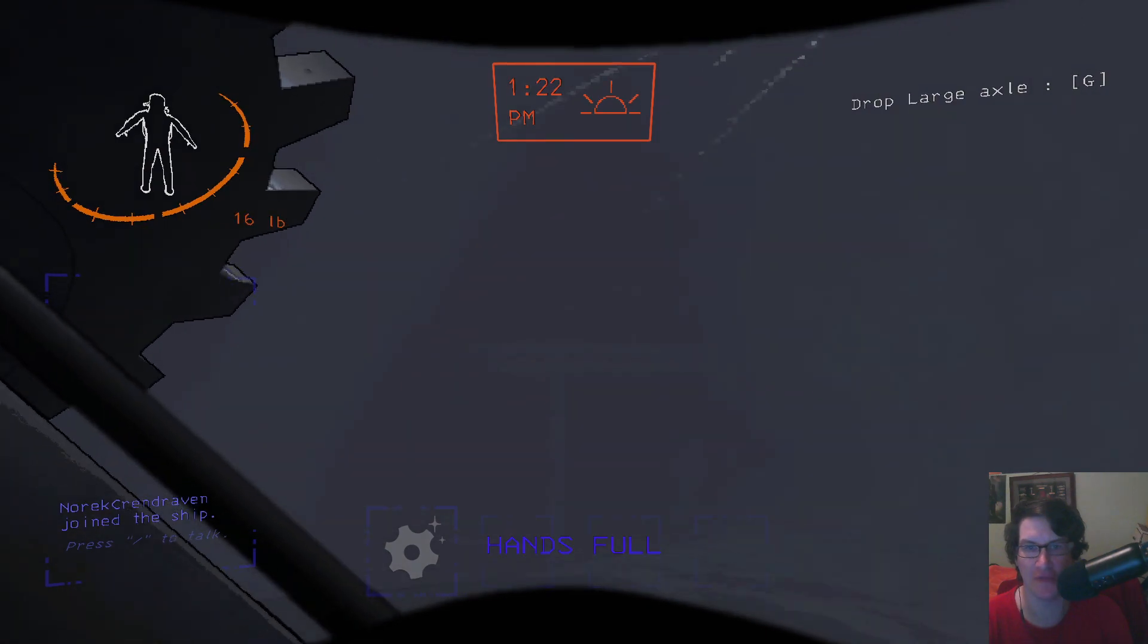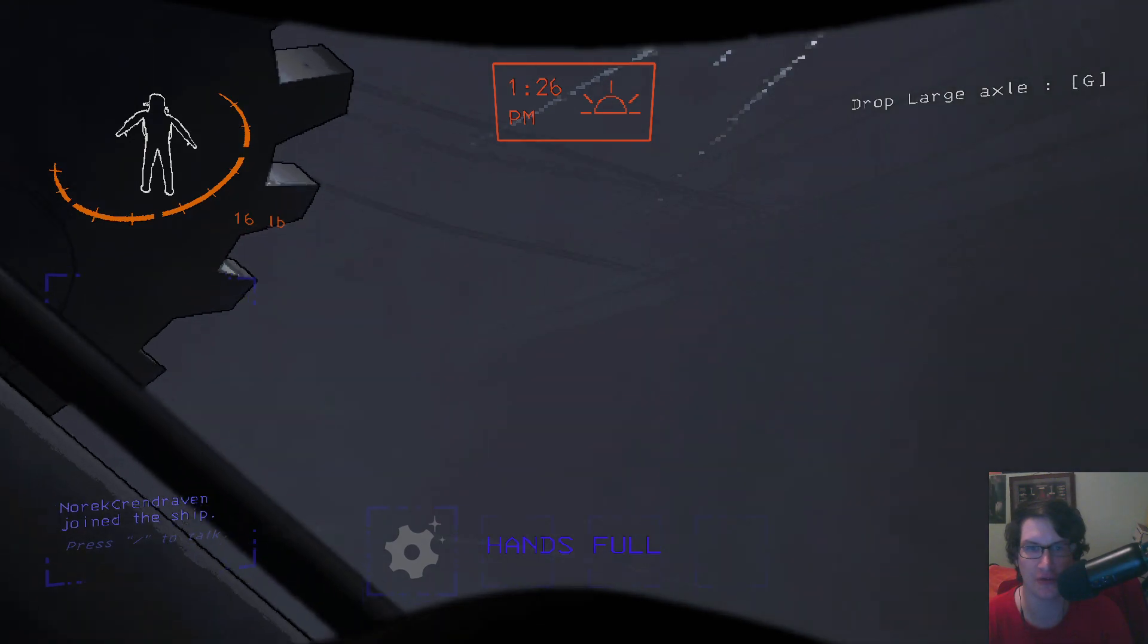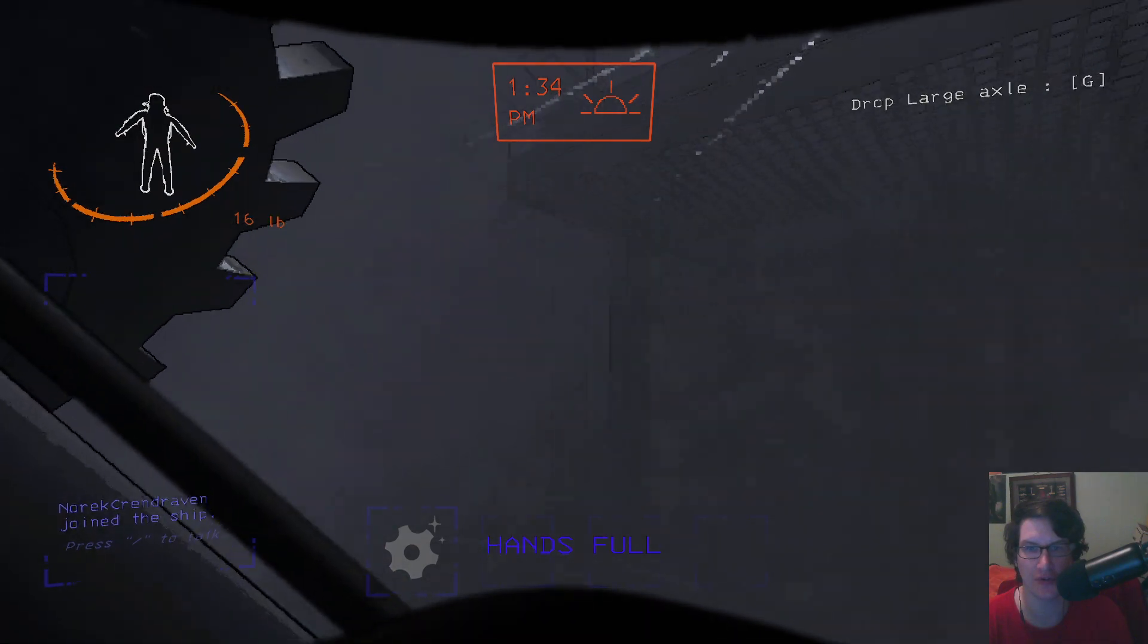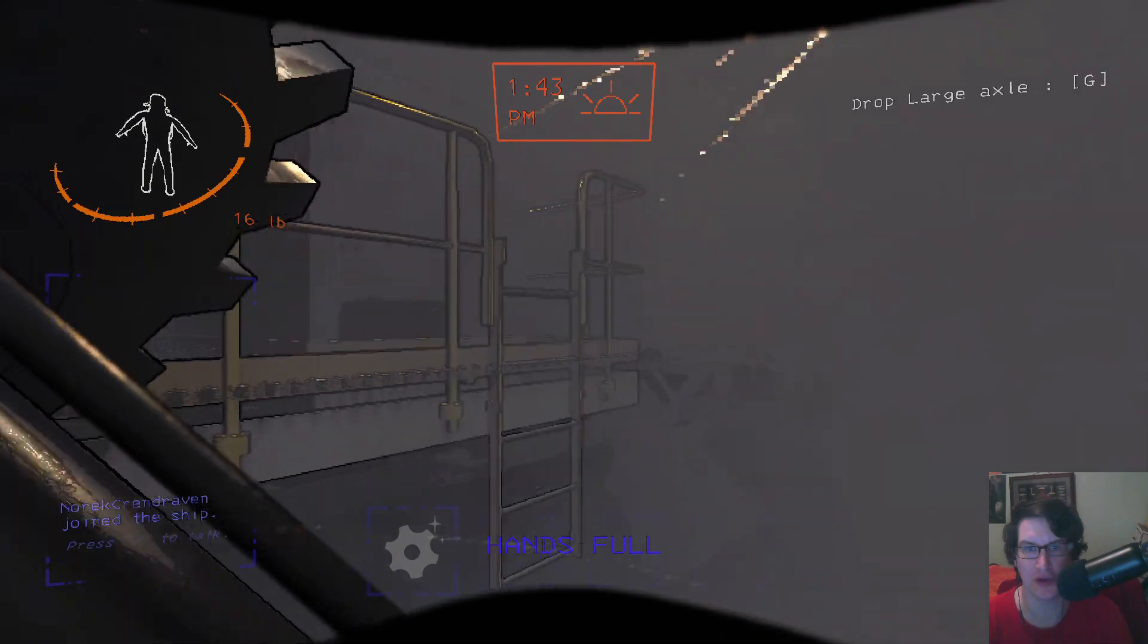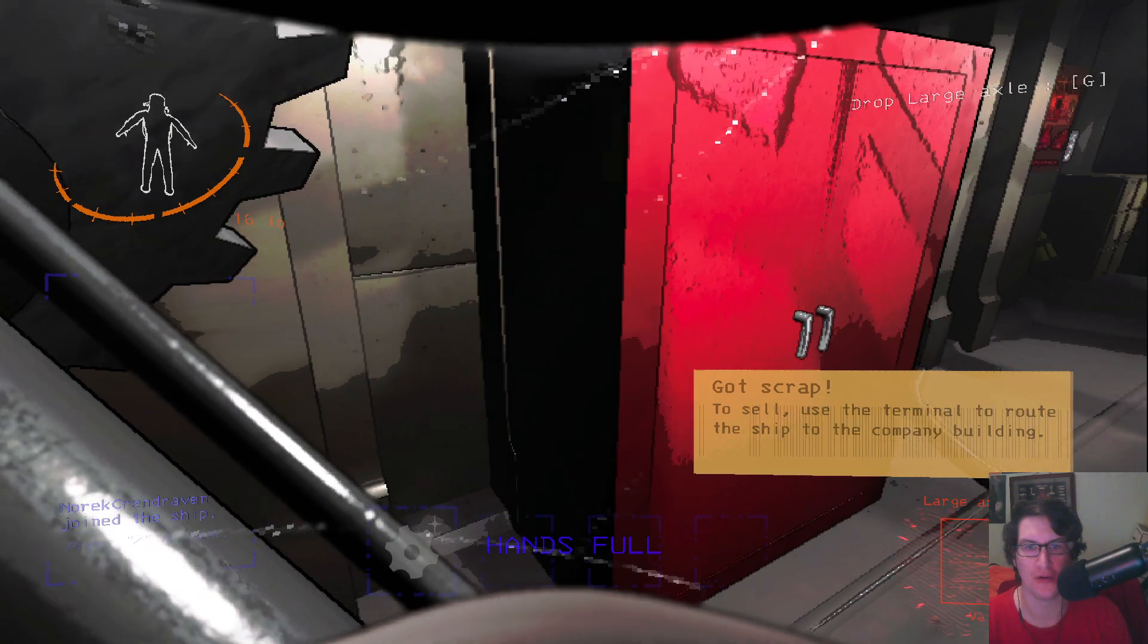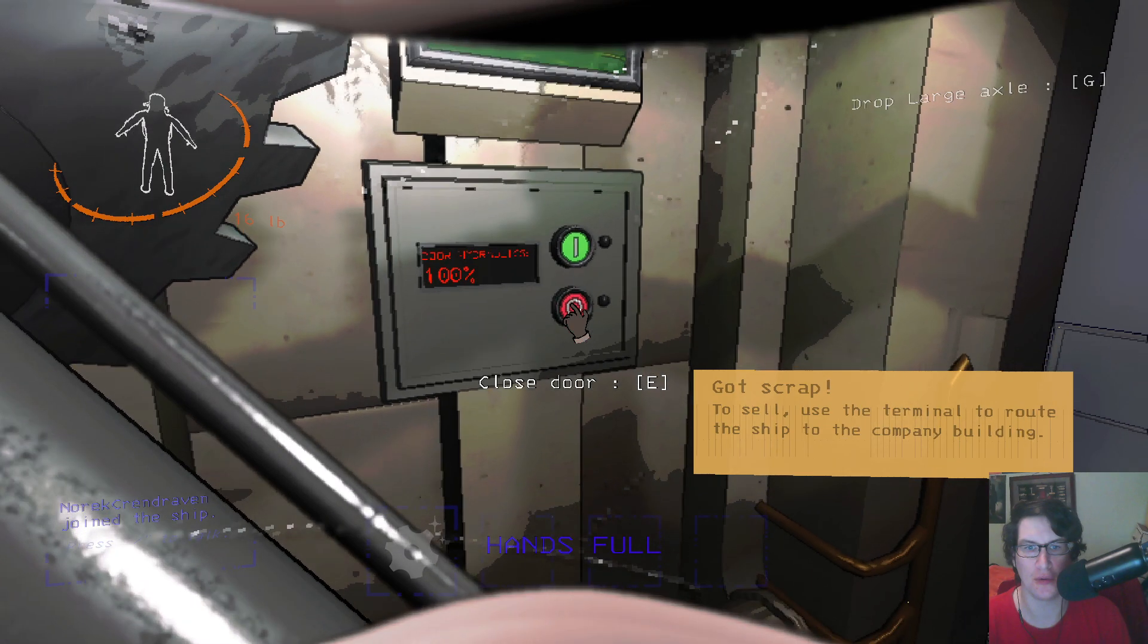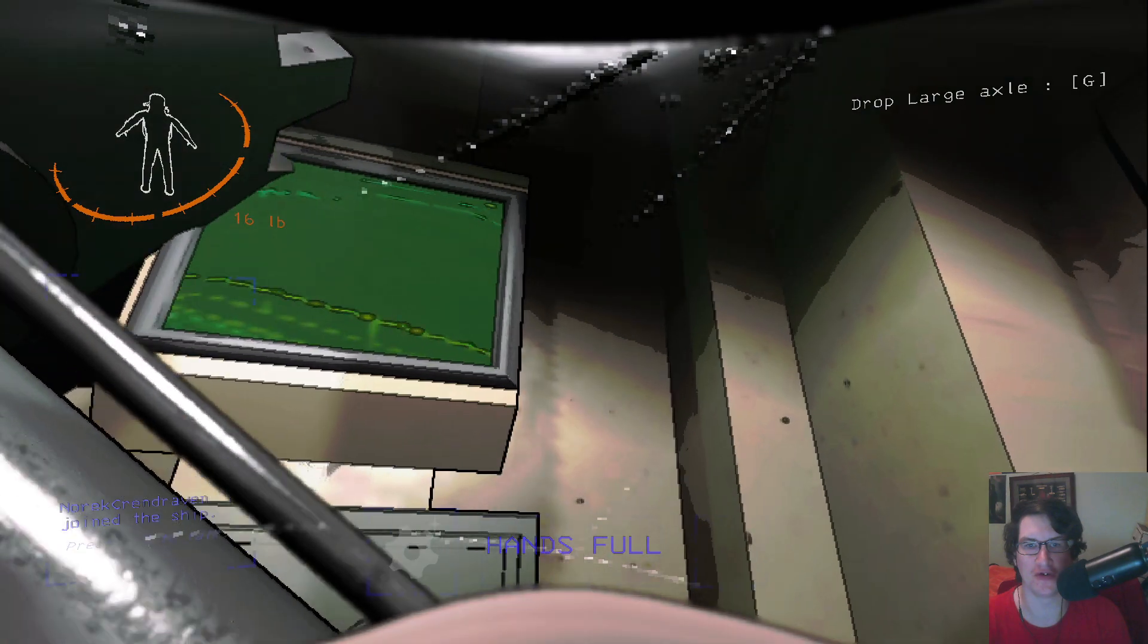Oh my goodness. I'm just going off of memory, I hope I'm going the right way. This is the first staircase. Is that my ship? This is my ship, yeah. Oh okay, you can just jump up, that's handy. I'm going to close the door.